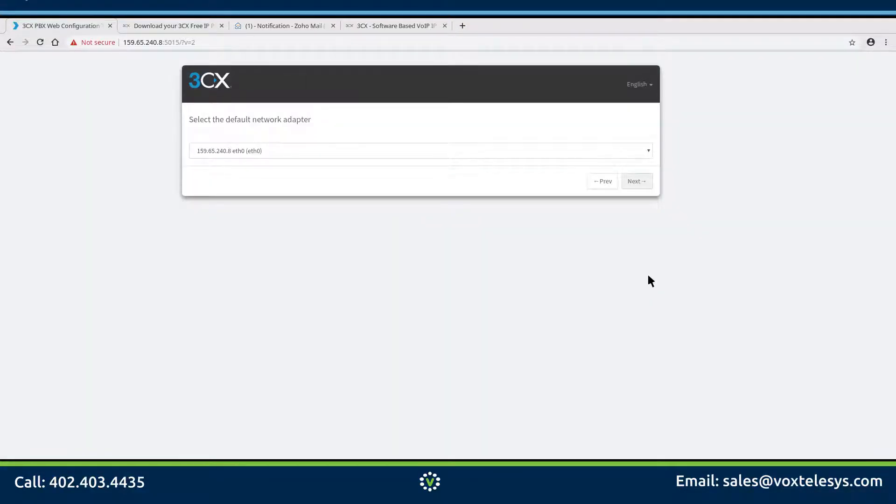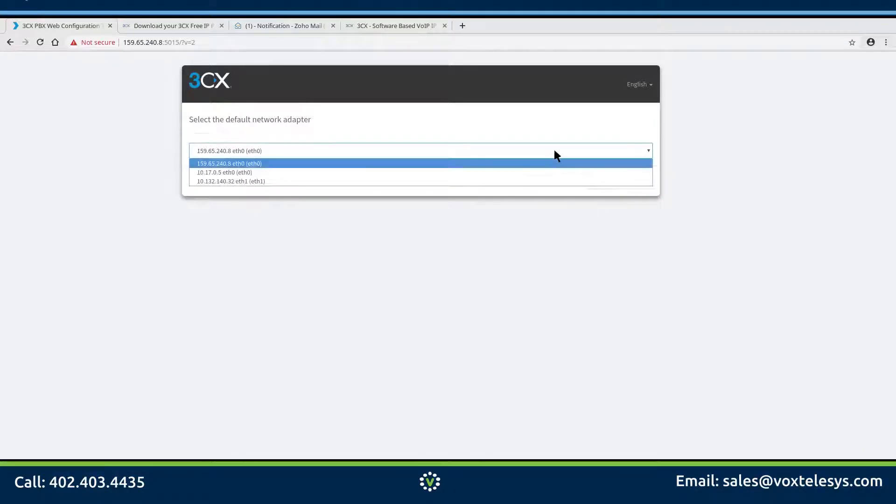Select the default network adapter from the drop-down menu. Choose the adapter with the publicly facing IP address.